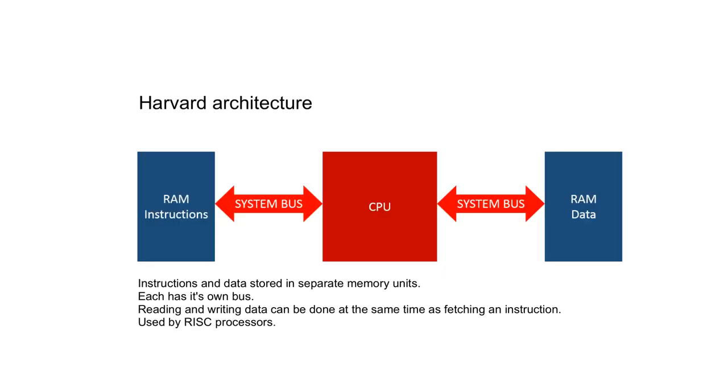However, this is not the only way computers can work. In a Harvard architecture, the instructions and data are stored in separate memory units and served by their own buses. This means whilst data is read or written to memory, the next instruction can be fetched. Harvard architecture tends to be used by RISC processors.